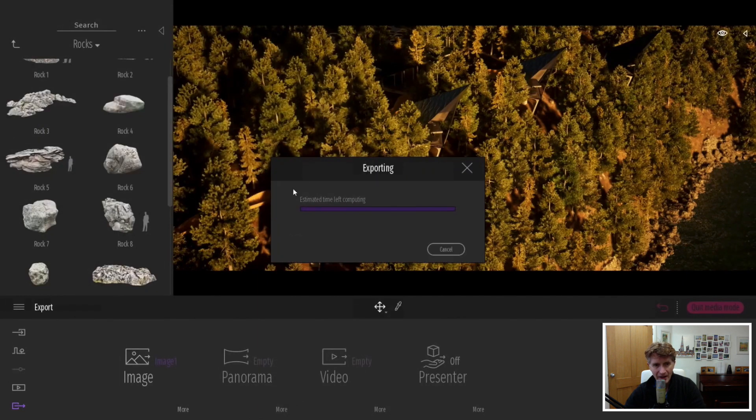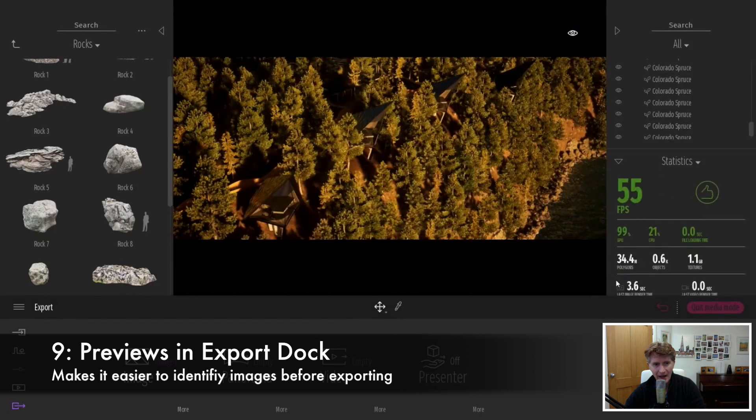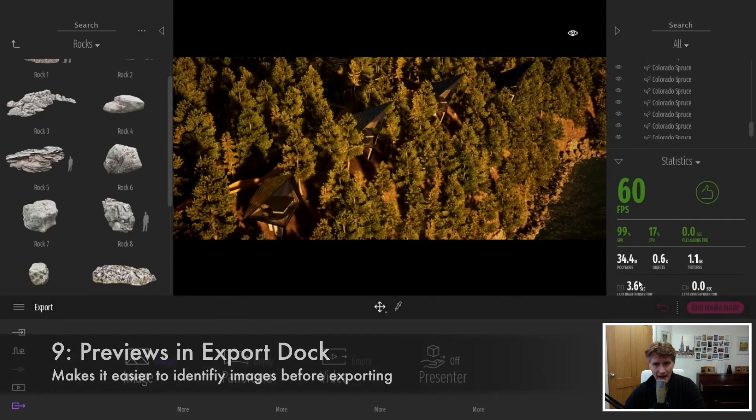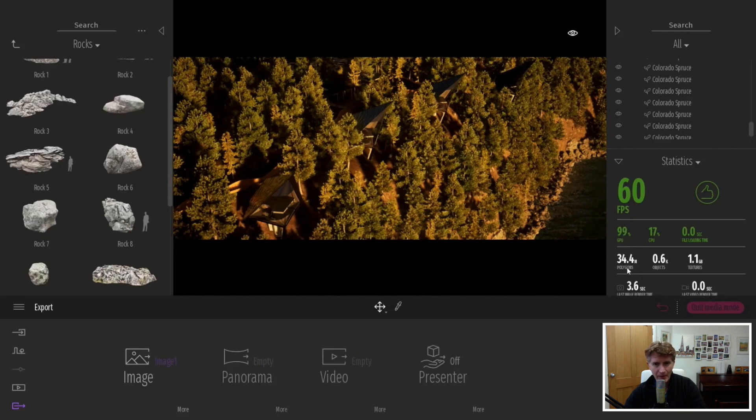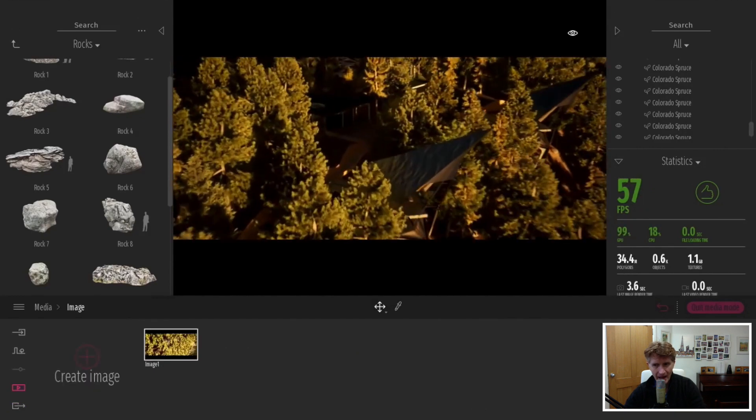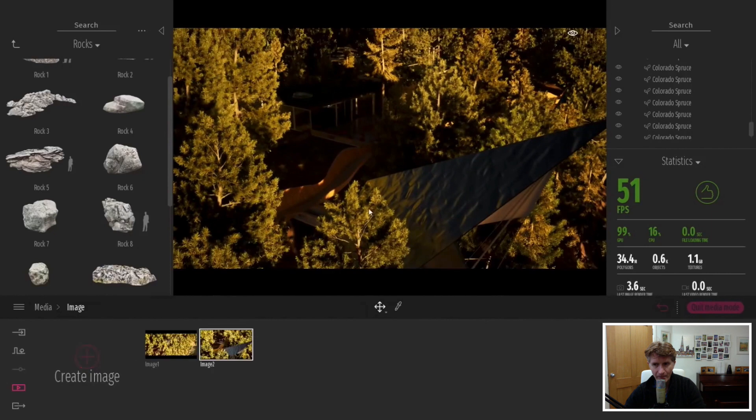Another nice feature is we now have export previews in the dock. Previously it was just a word or the name of the video, but now you can actually see a thumbnail of the video you're going to export.